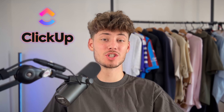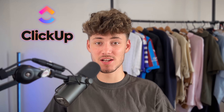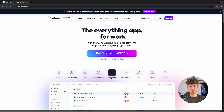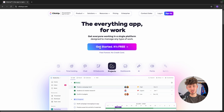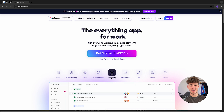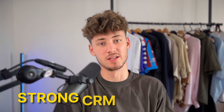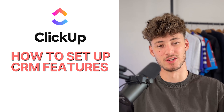In today's ClickUp tutorial, I will show you everything you need to know to successfully use ClickUp as a CRM for your business. ClickUp originally started out as a project management tool, but now they brand themselves as the everything app for work, meaning they already have some pretty strong CRM features built in, which I'm going to show you how to set up in today's video.